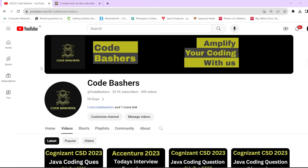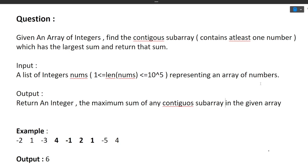Make sure you watch this video till the end and follow all the coding videos as well as the interview experiences for Accenture. Please hit the like button and subscribe button for this channel. First we'll read the question, then discuss the approach, and finally move to the coding part.